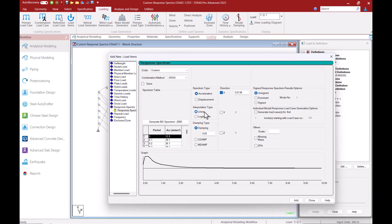If the base shear according to a response spectra analysis is less than 85% of the base shear according to a static analysis you will need to scale up your response spectra so that you fulfill this requirement. For this purpose you can come back to the response spectra load item and enter a scale factor if required after the analysis.